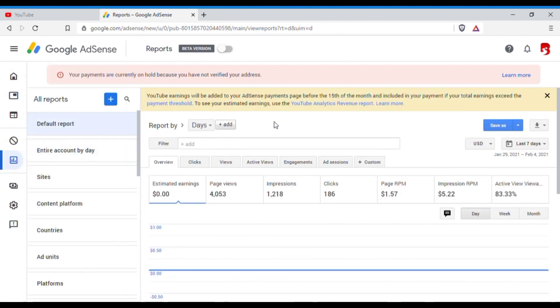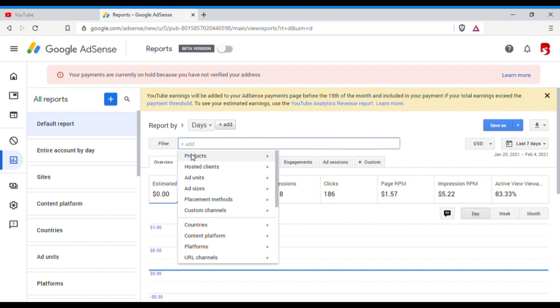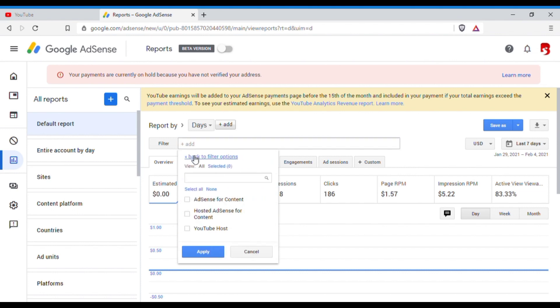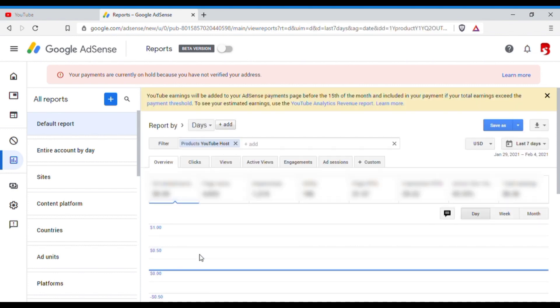And then after you clicked on Reports, you see the filter here. You have an add symbol. Just click on this Add and select Products, and select YouTube Hosted, okay, and then click on Apply.